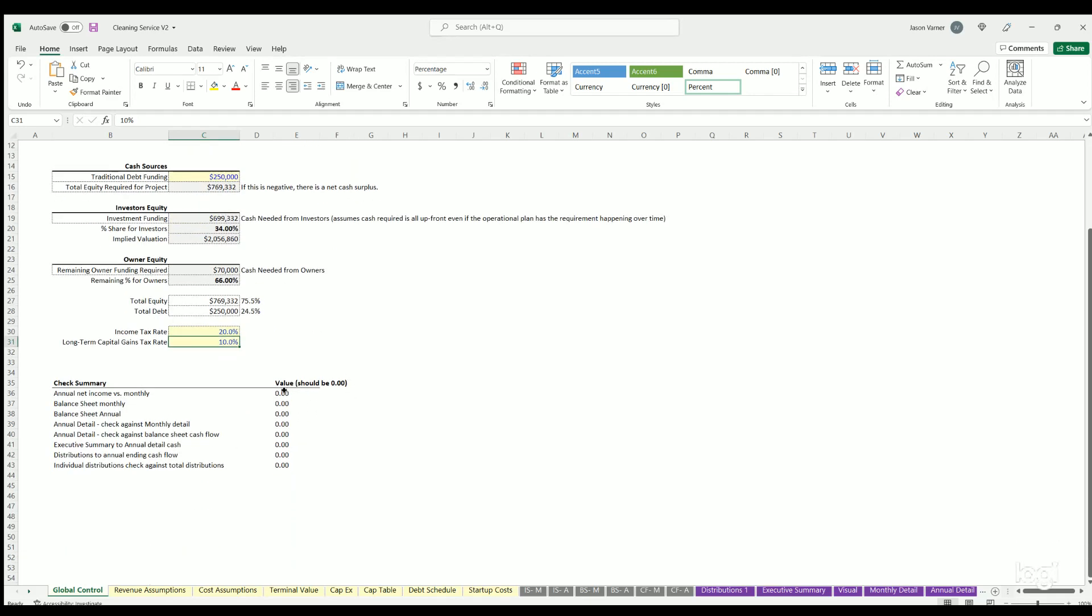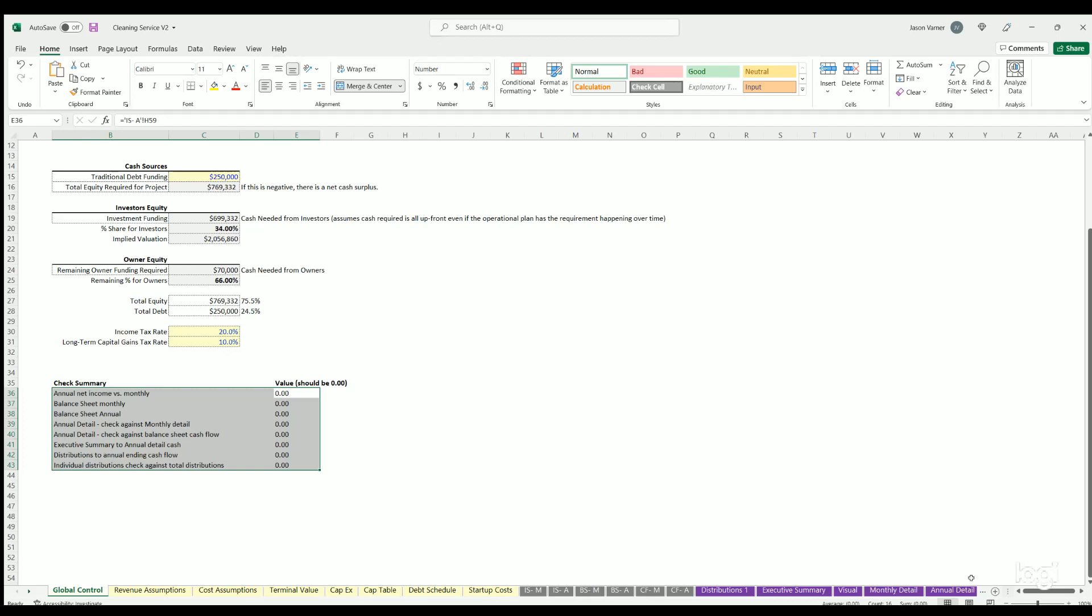If you don't want to show anything with taxes you can always zero that out, but if you do want to show the effects of taxes on the taxable income, that's an option. We also have all the sanity checks here. This checks to make sure the monthly and annual detail, all the items on there, match the executive summary, match distributions, and obviously match what's going on on the formal financial statements - income statement, balance sheet, cash flow statement. All these should always be zero no matter what you change.